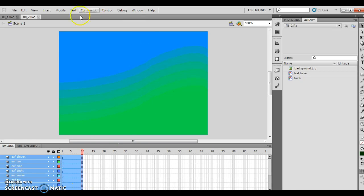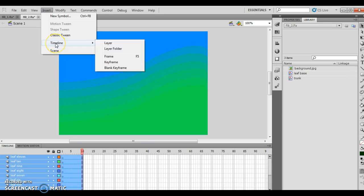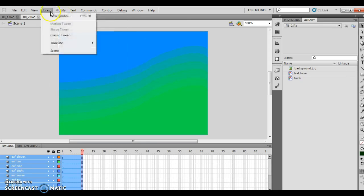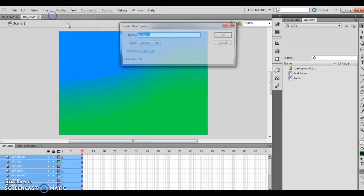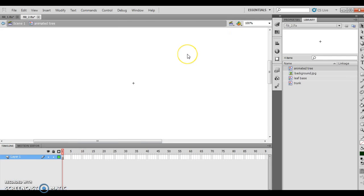Now I'm going to insert timeline, and insert new symbol. My new symbol is going to be called Animated Tree, and it's going to be a graphic. I'm going to push OK, and that takes us to our animated tree portion.